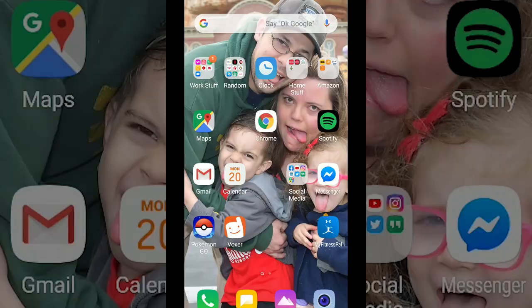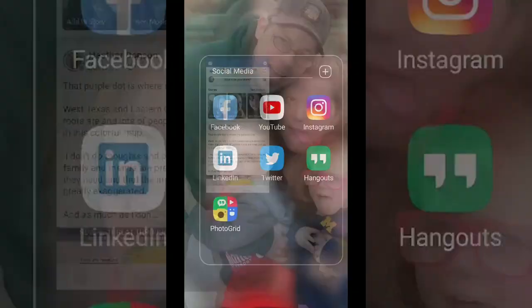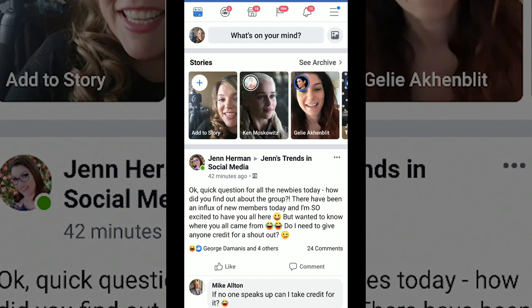Alright, so the first thing you're going to do is open up Facebook and it's going to bring you to your newsfeed. Along the top you're going to have stories — these are all people that have posted stories. What you're going to do is hit yours, which is right here, add story with a plus.